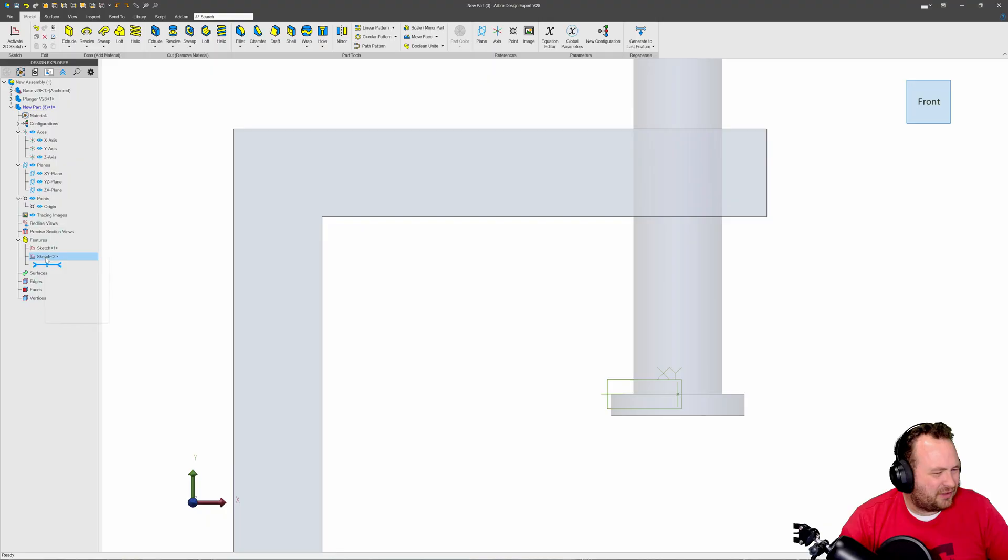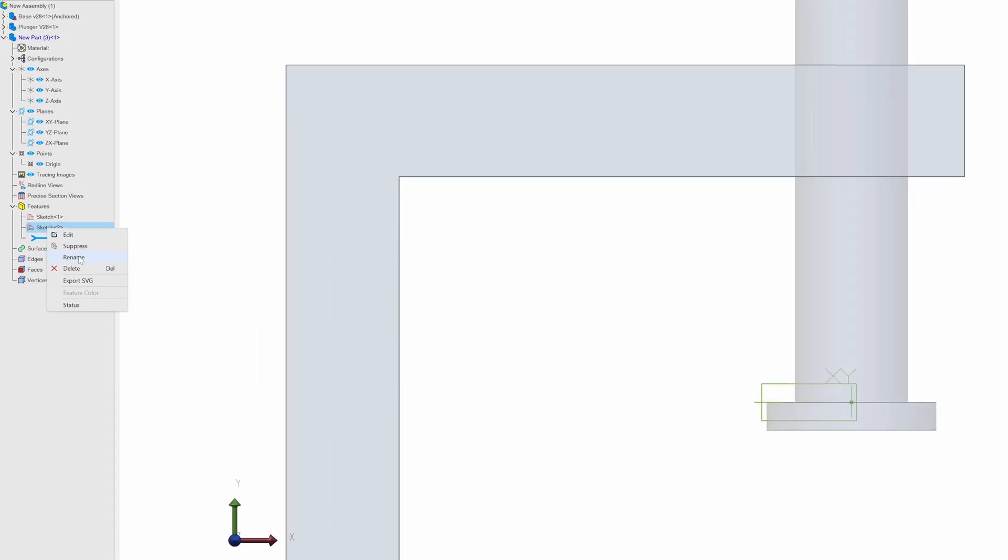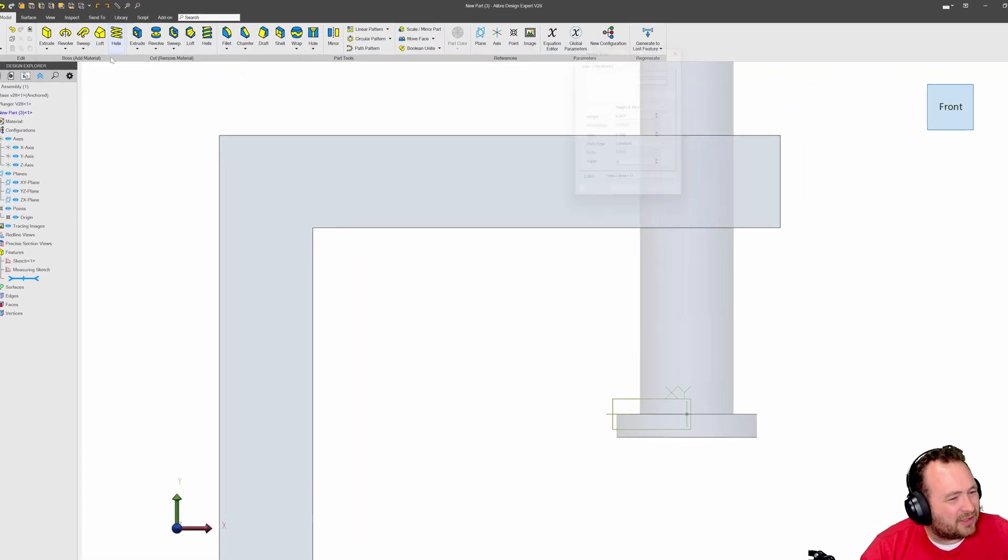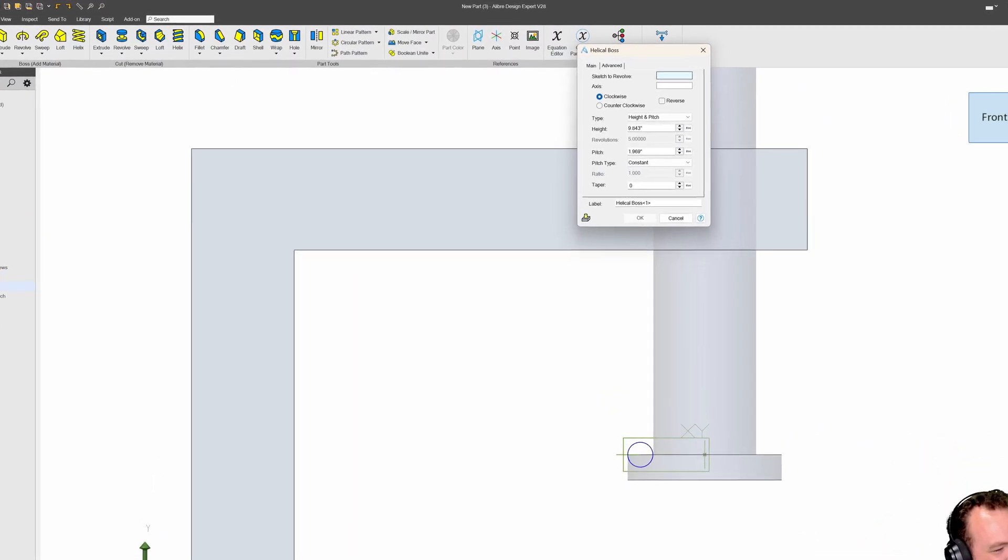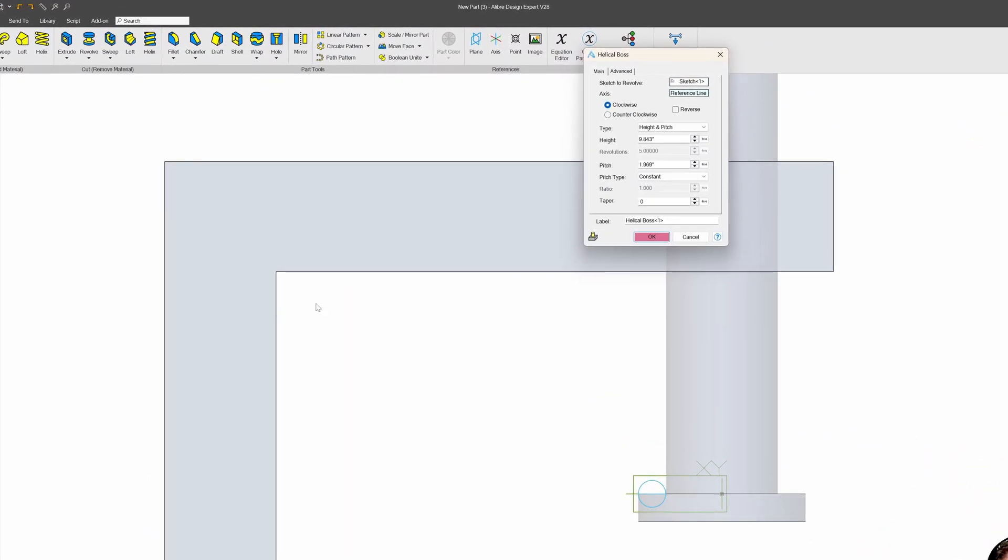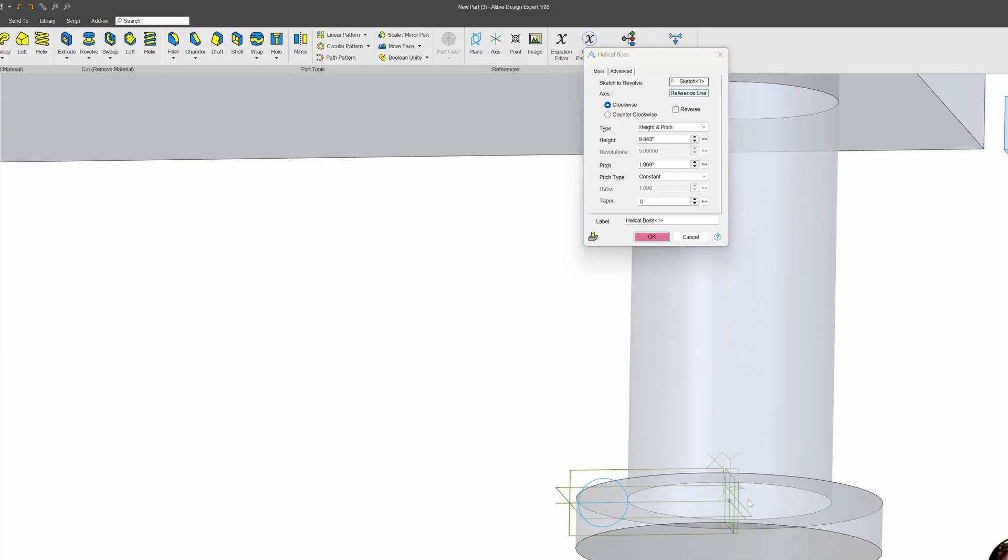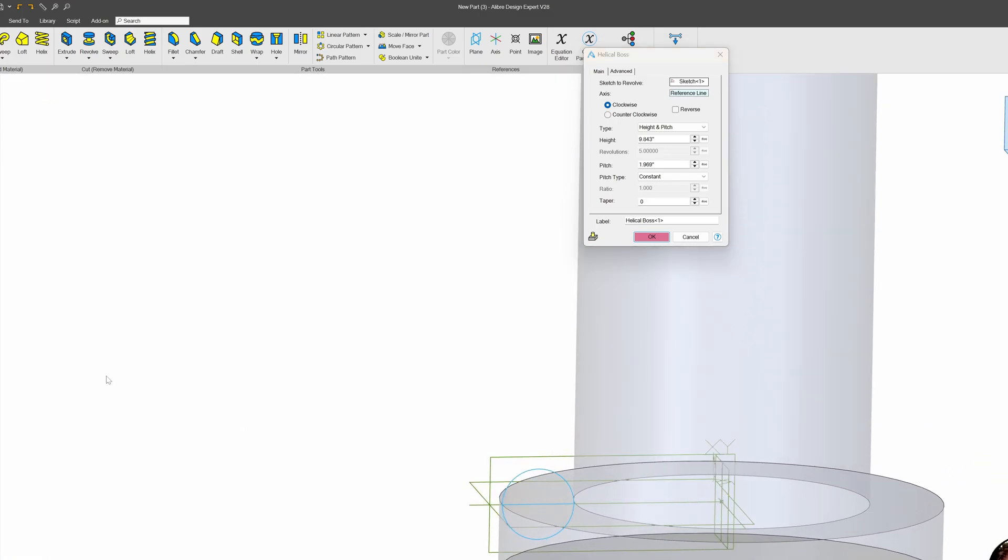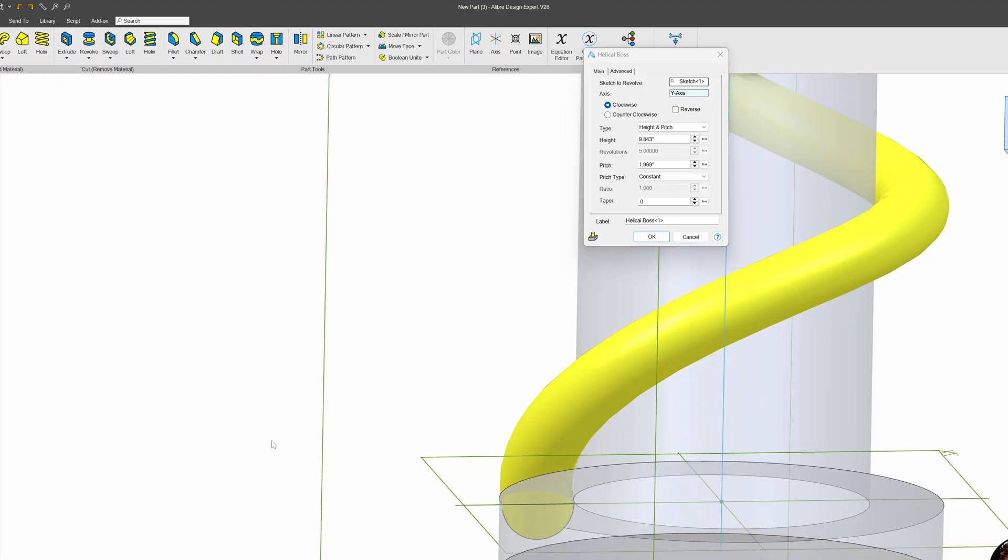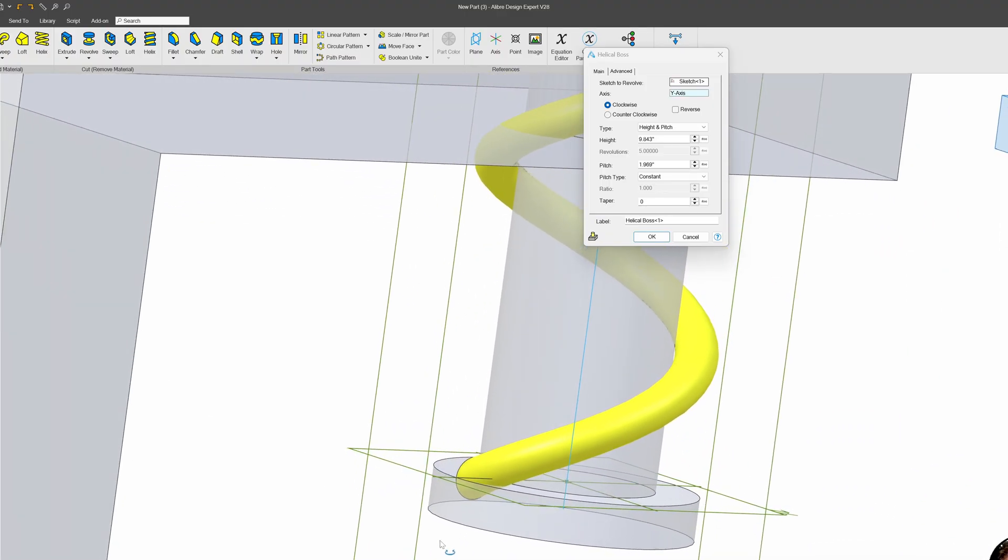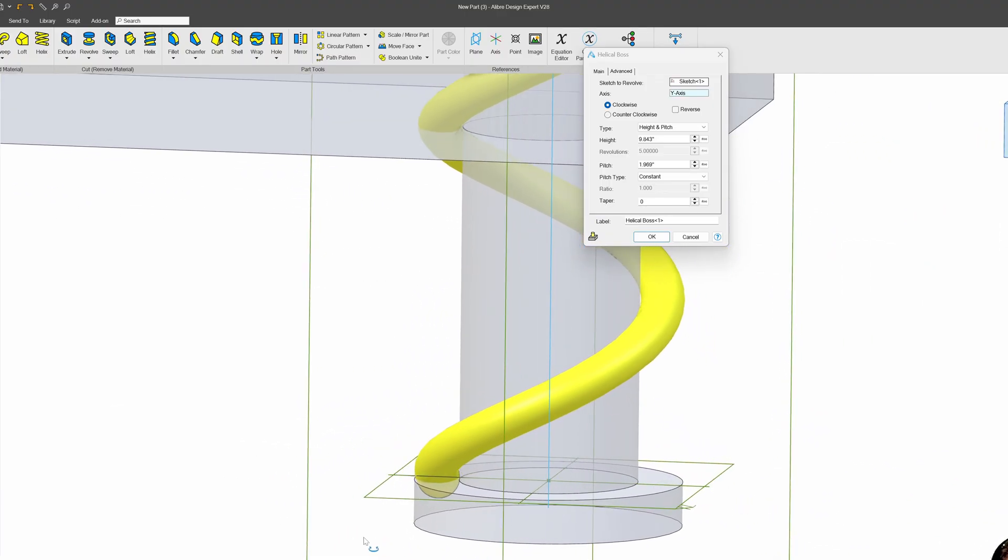I can even rename this and say measuring sketch or something like that. We'll make a helix with sketch one and our reference line of course will be that center axis. Can't really click it so we'll go to our tree here.